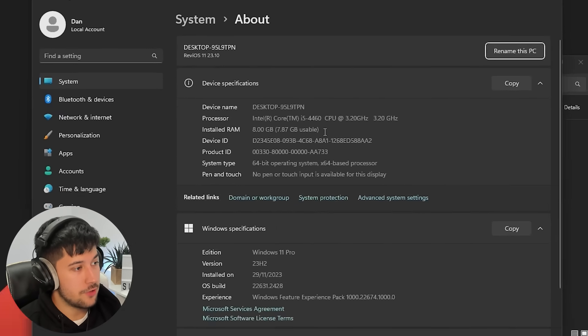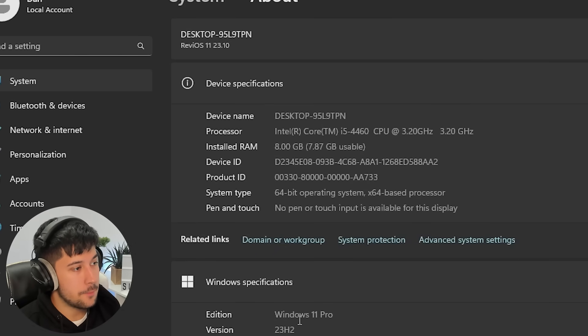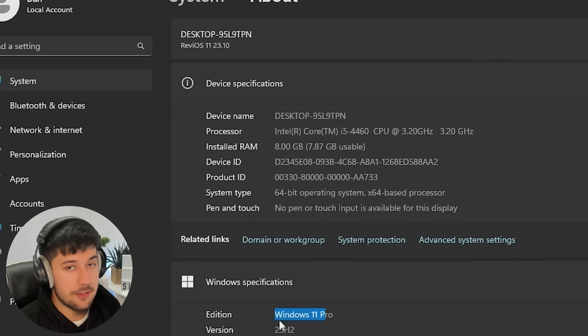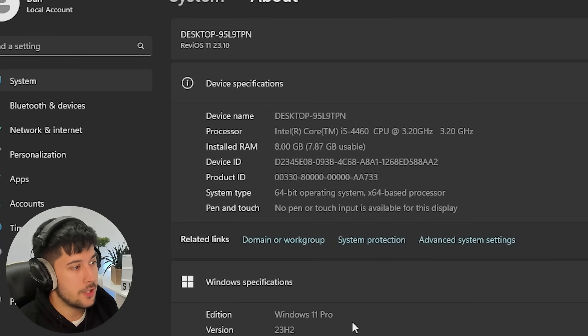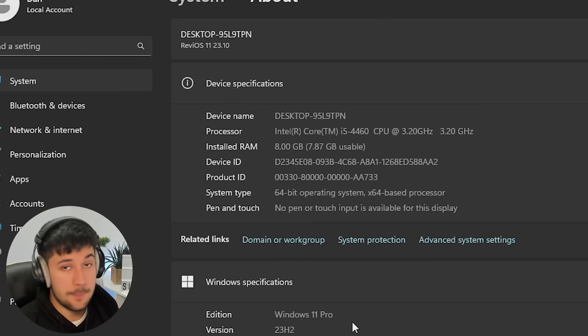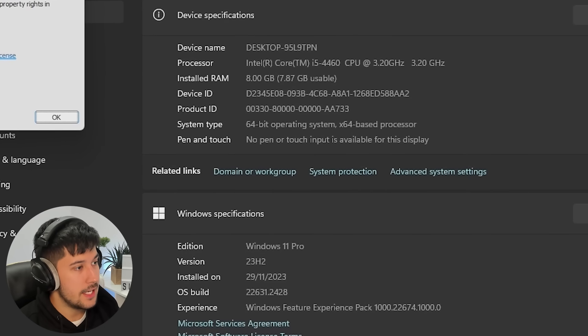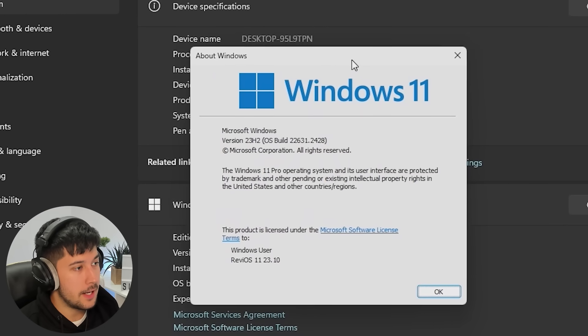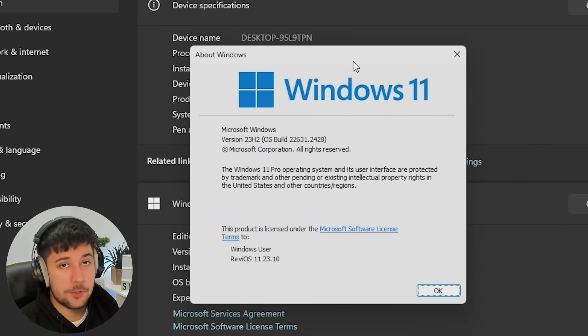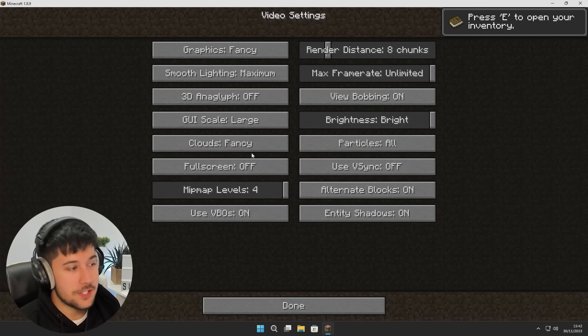In terms of the specs, we are running Windows 11 Pro 23H2 using the latest Rev iOS playbook at the time of recording. If we have a look at our winver here, here's the build number and all of the important information there if you're interested.